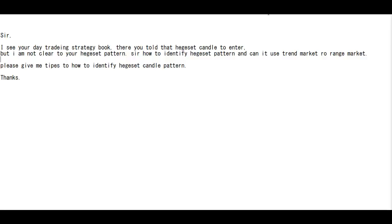Thank you for tuning in to this candlestick trading video. In your day trading strategy book, you mentioned using the HIGESET pattern to enter trades, but I am not clear on the HIGESET pattern. How do I identify the HIGESET pattern, and can it be used in a trend market or a range market? Please give me tips on how to identify the HIGESET pattern.